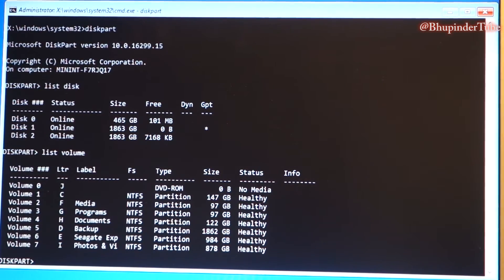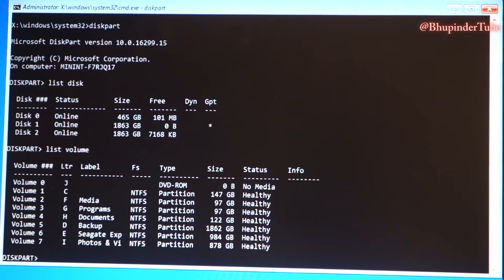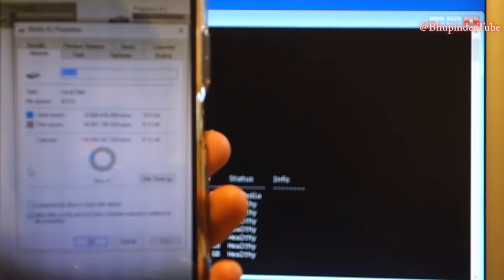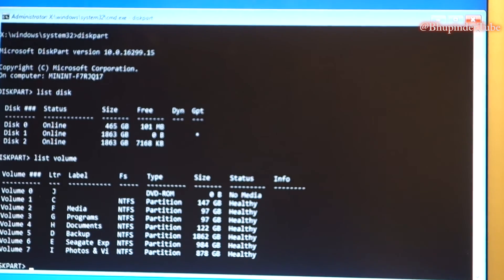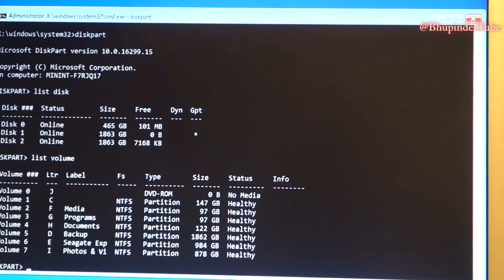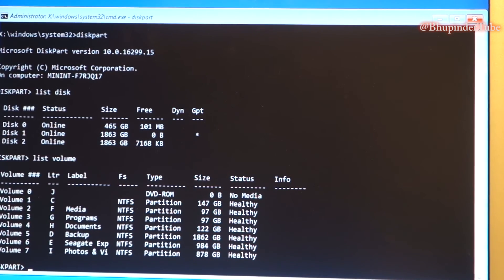You'll see all the volumes listed — this is the really important part. I already took a picture of the volume I wanted to delete. You can see the name of the volume and the capacity — mine is called 'Media' and it is 97 GB. It's important to note down the label name and the size.